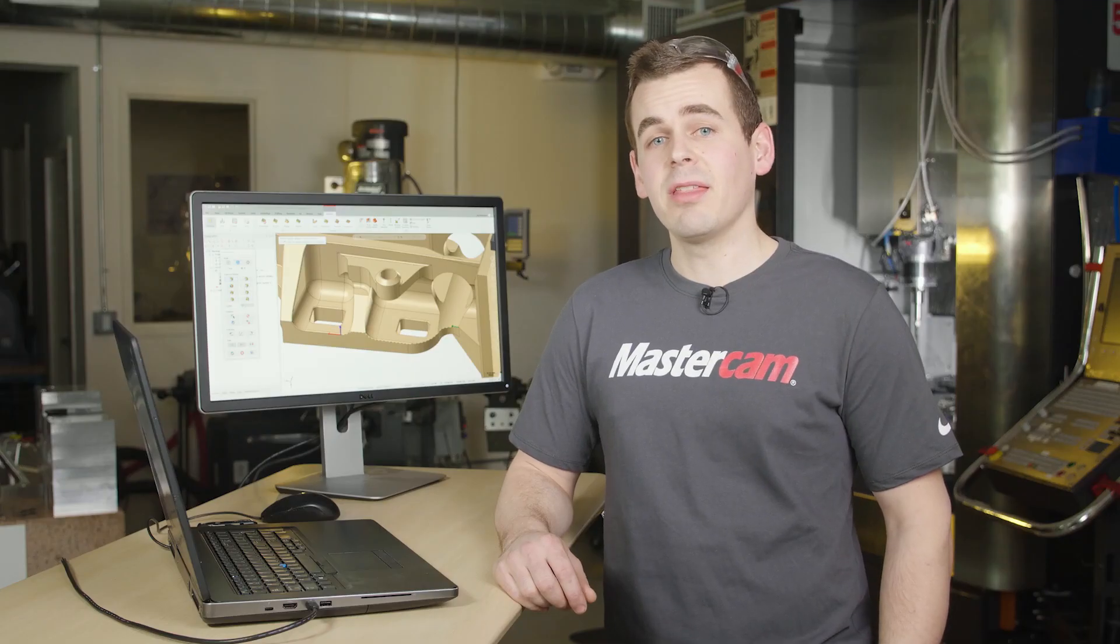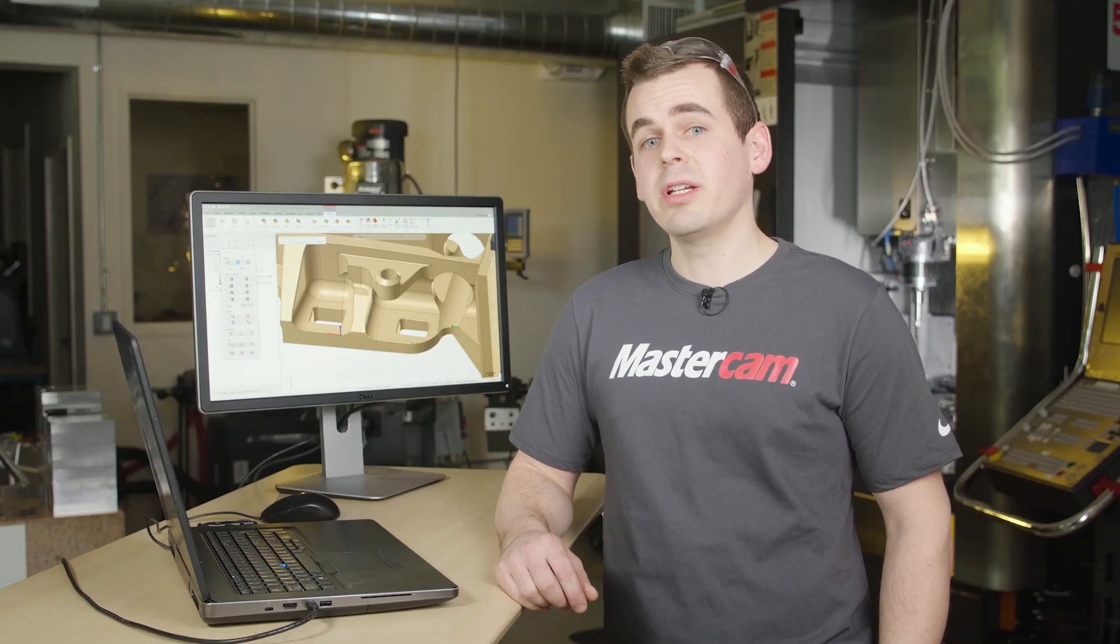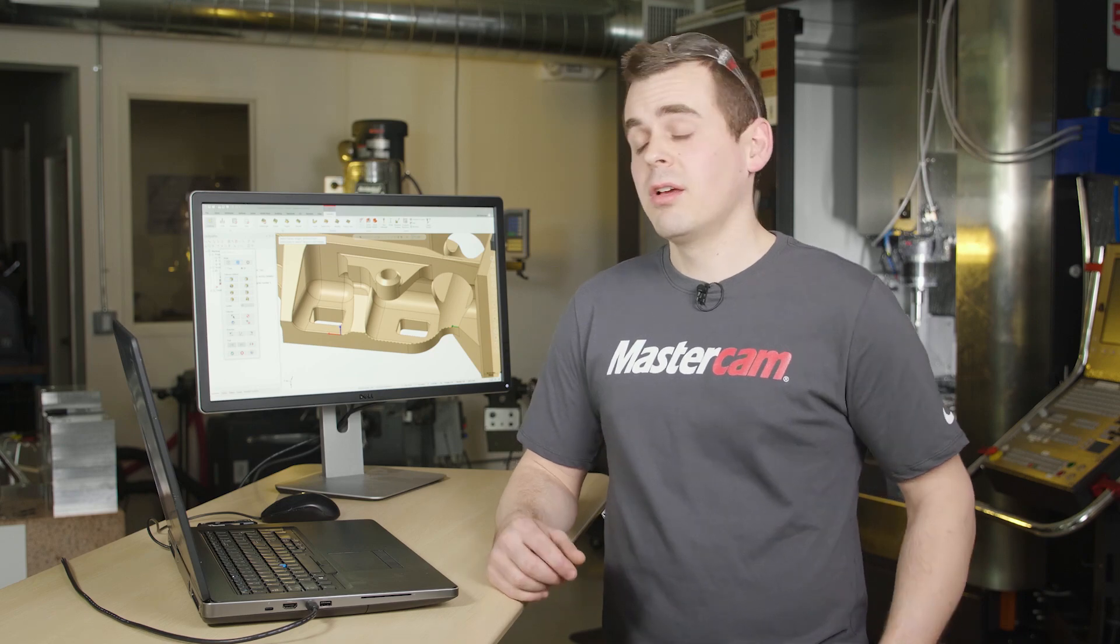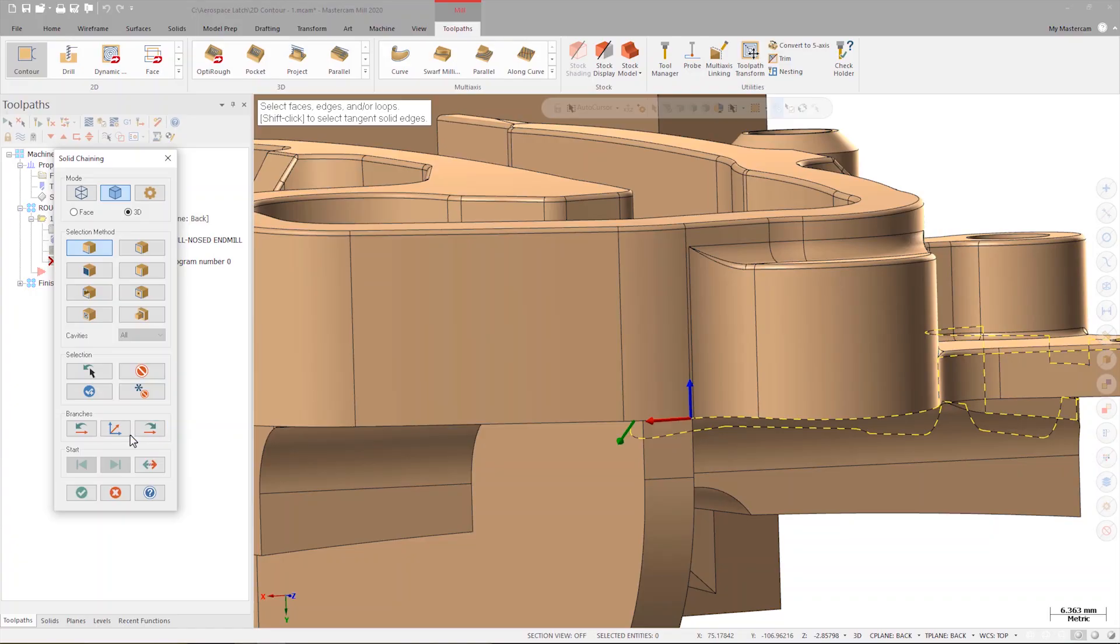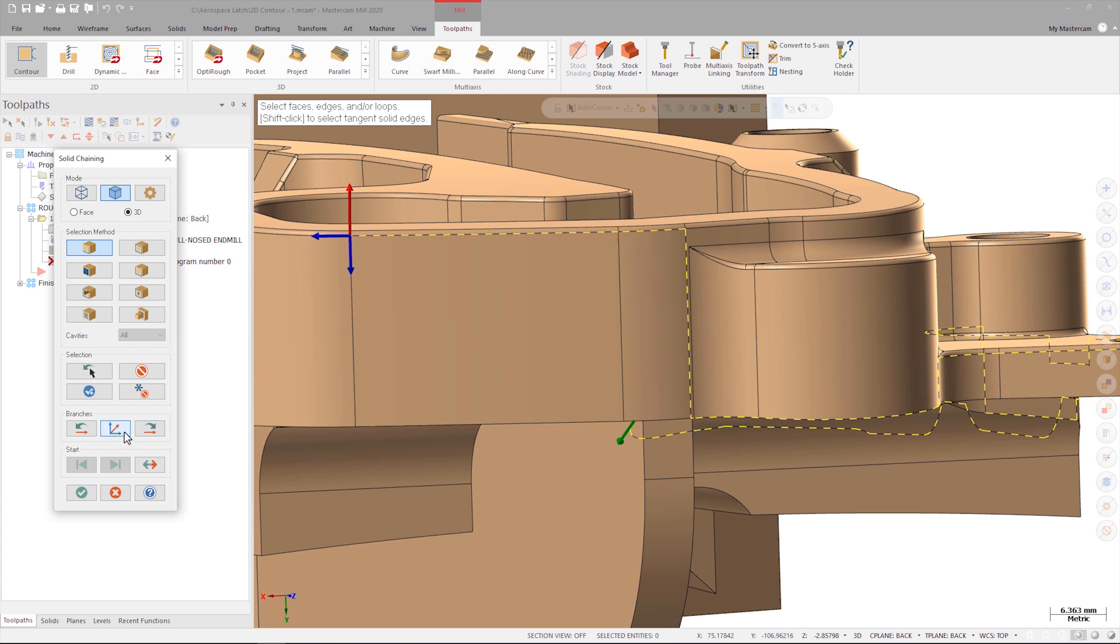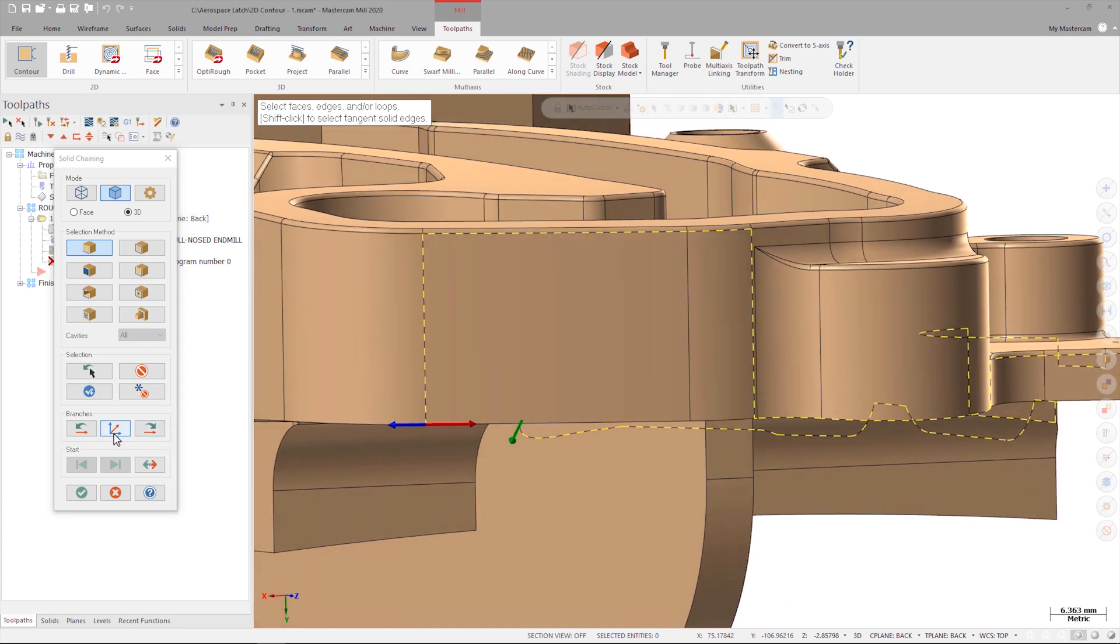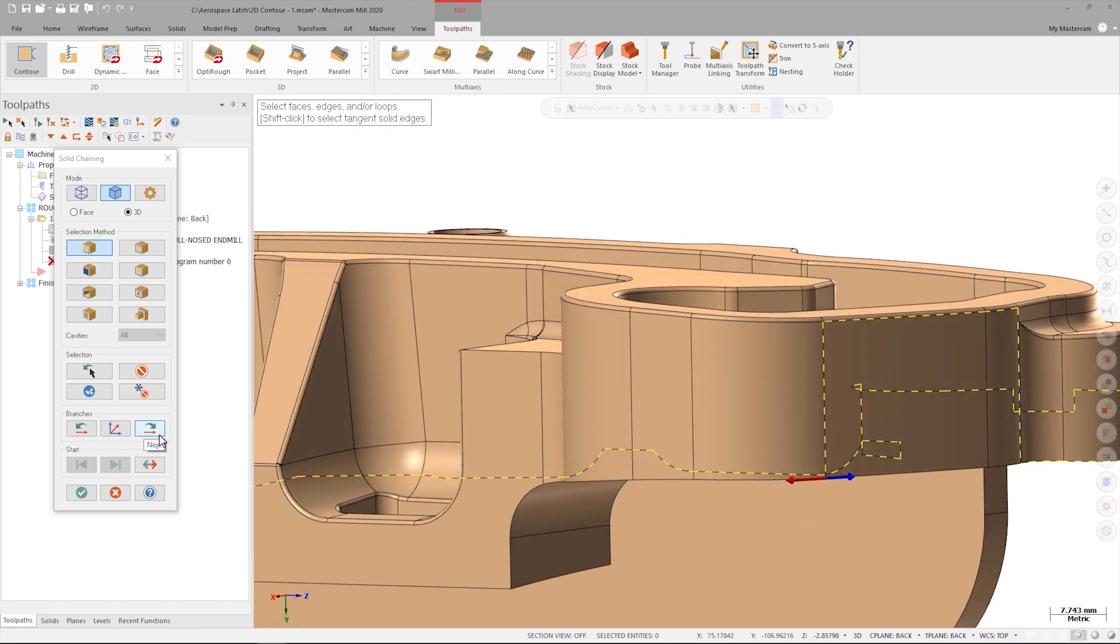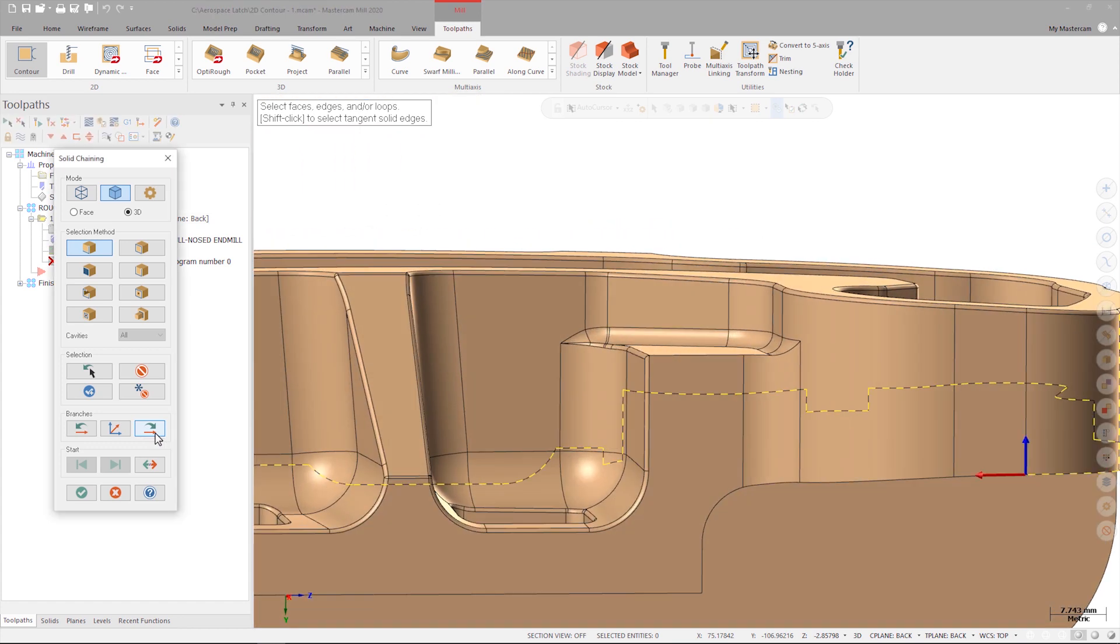The edges chaining method allows me the freedom to be creative in how I create my chains. For instance, I can adjust the chain to go back to the other side of the part. Once adjusted I can continue to advance around the part either by clicking the arrow I want to follow or by using the functions in the chaining dialog.